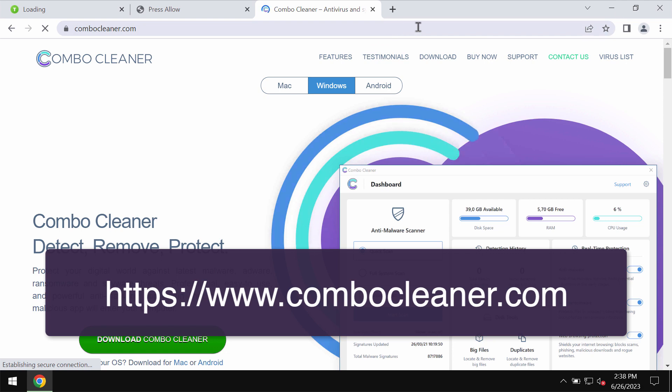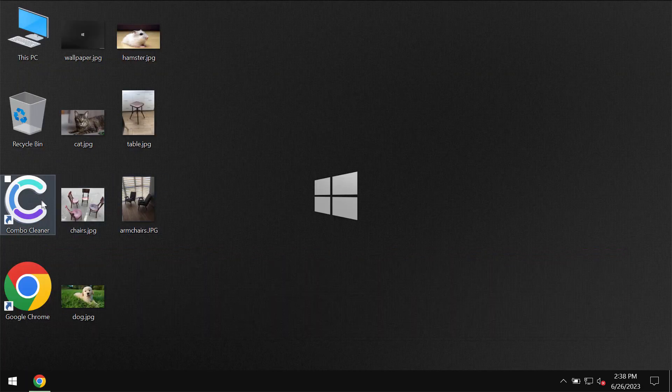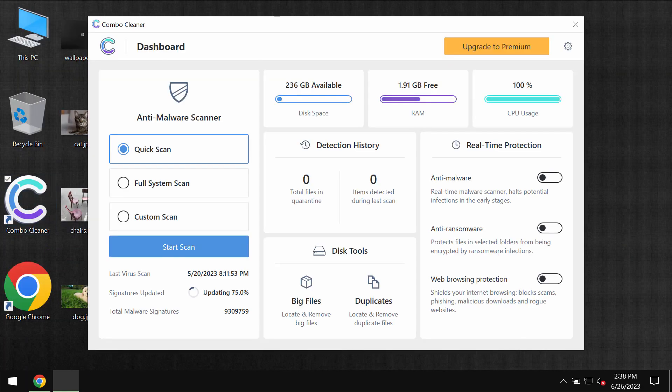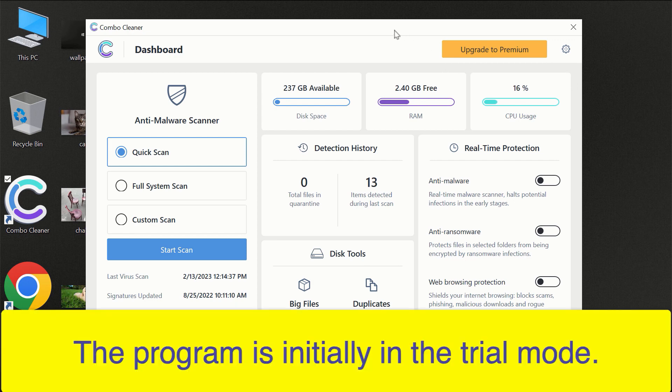You may get it on the page ComboCleaner.com. Download it, install it, and then begin researching the computer with its help.